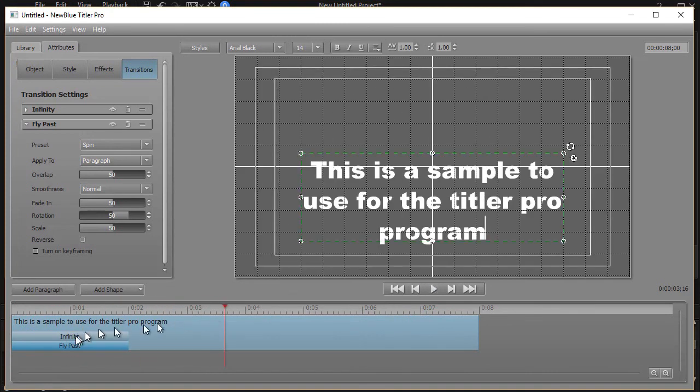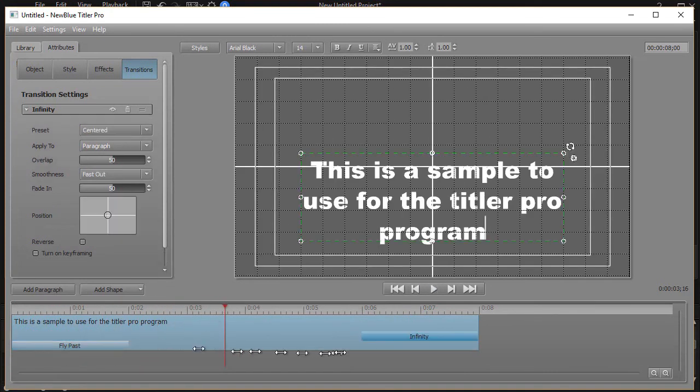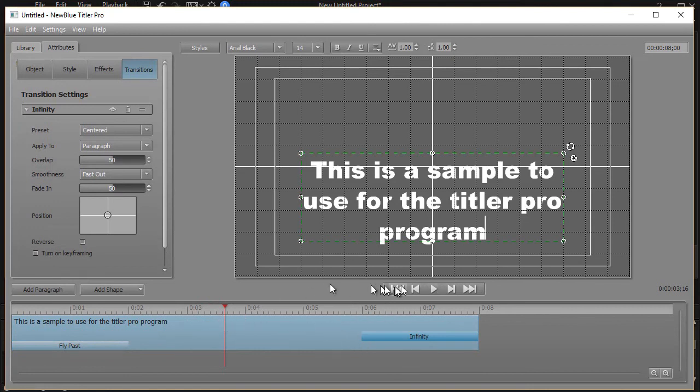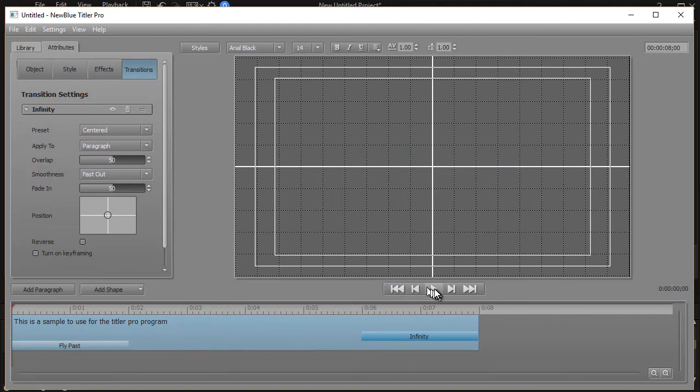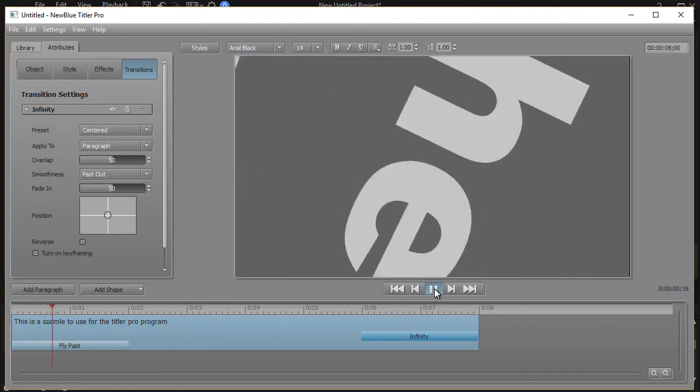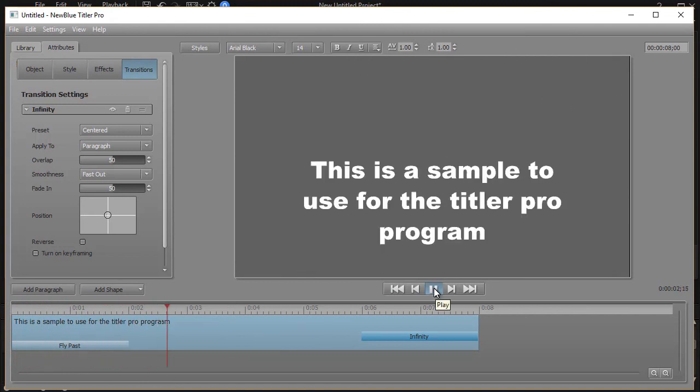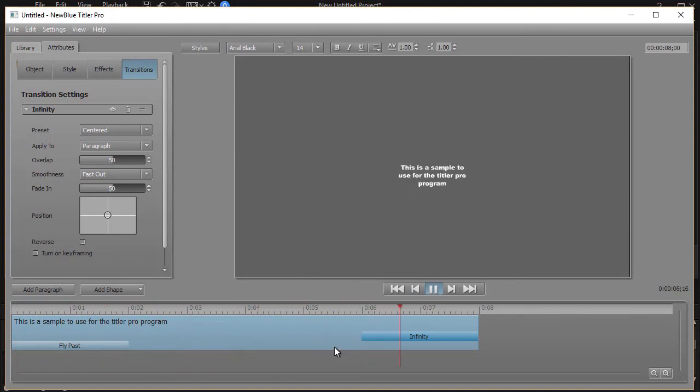Let's try to take the infinity and put it on the other end. And we'll go to the beginning. Play again. Okay. So that's your fly past. And then going out, we'll use the infinity transition.